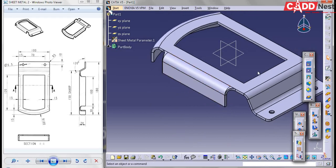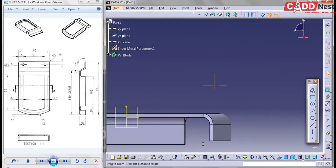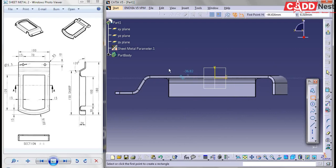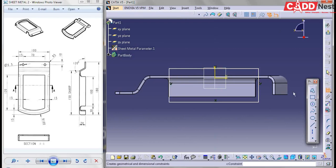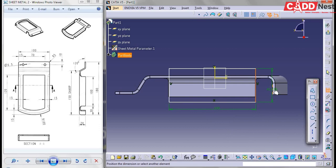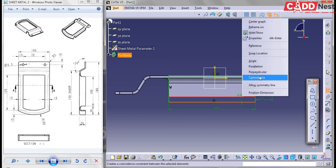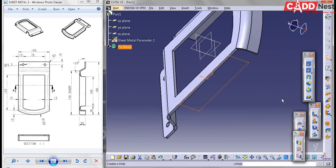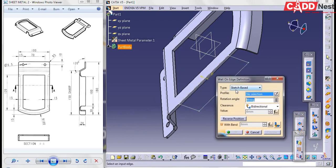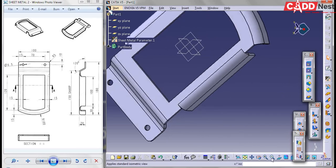Now we have created our sheet metal feature. In the same way, add one more. Go for Sketch, select the face. Add a rectangular feature using constraints: this is 100 and from here to here give it as 20. Constrain these edges as coincident. Exit from the sketch. In the same way go for Wall on Edge, select your sketch and the edge, then give it as OK. This is how we create a sheet metal feature.